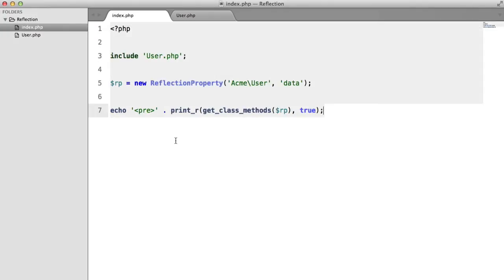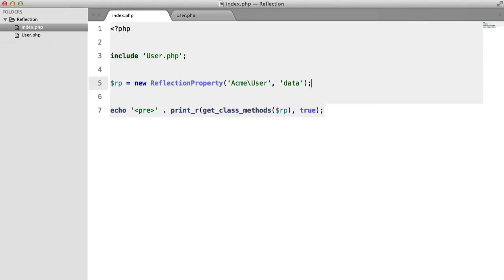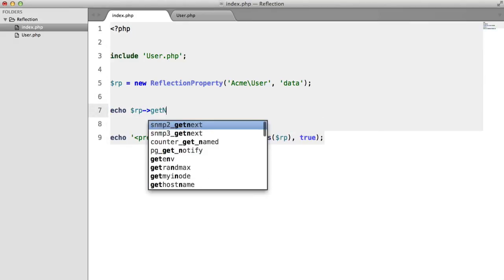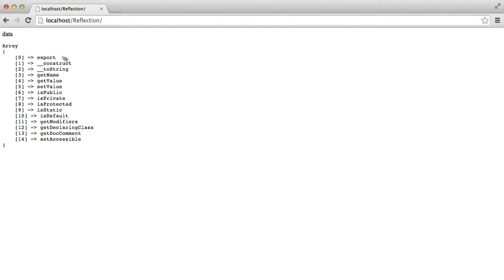Let's play around with this. Let's say echo rp->getName(), and we're going to get 'data' since that's the name of the property.